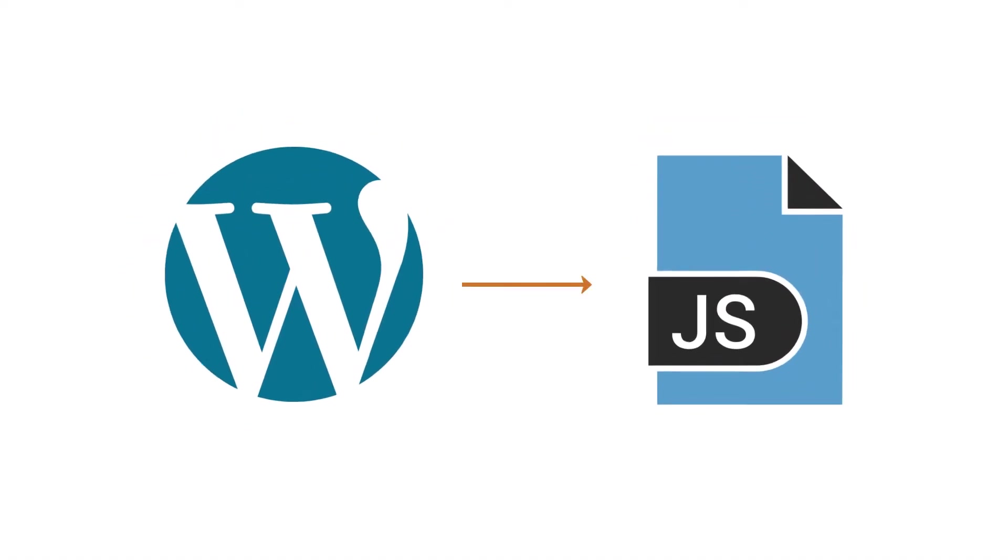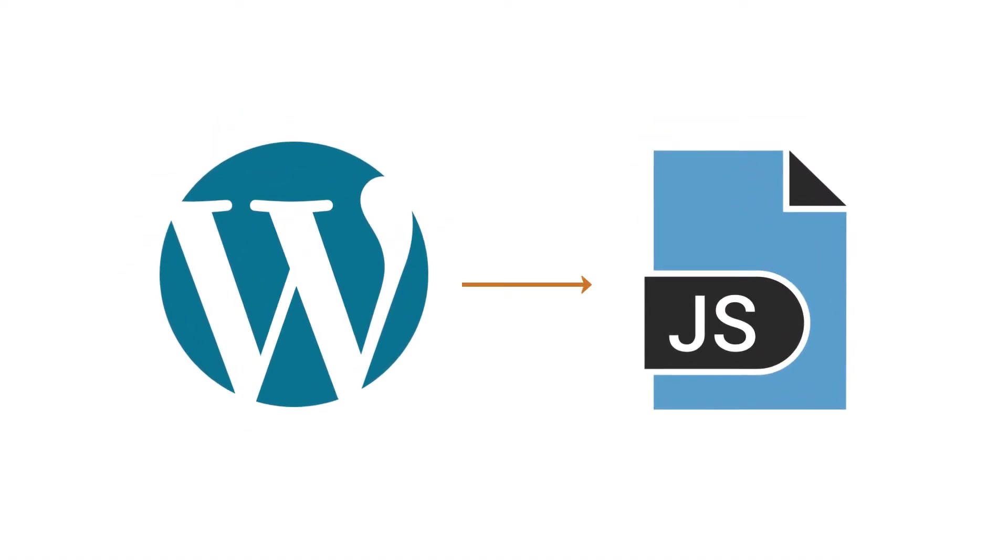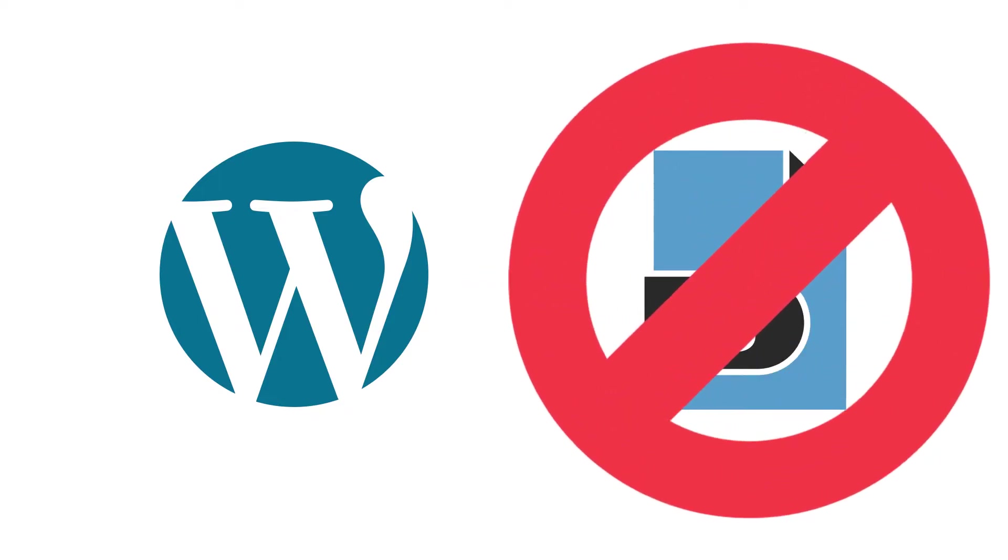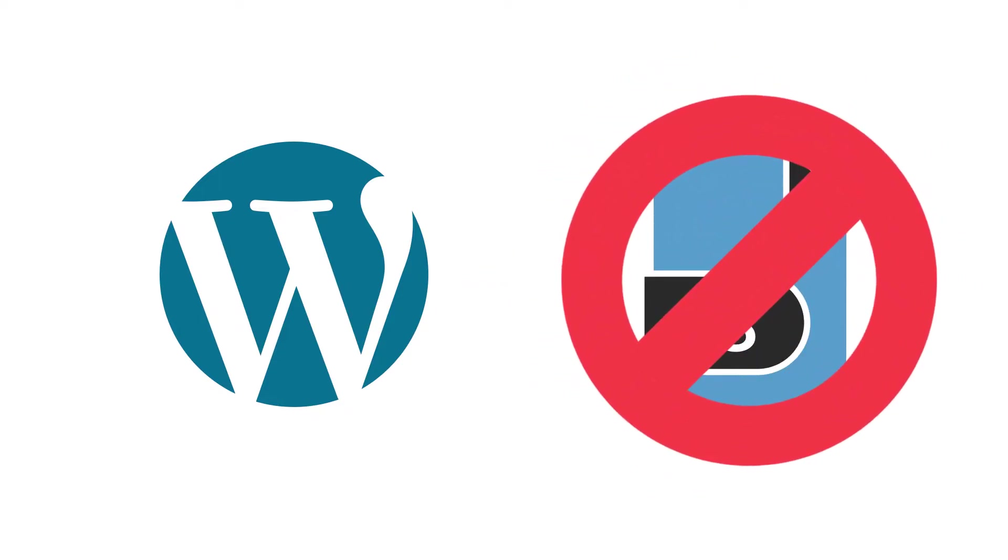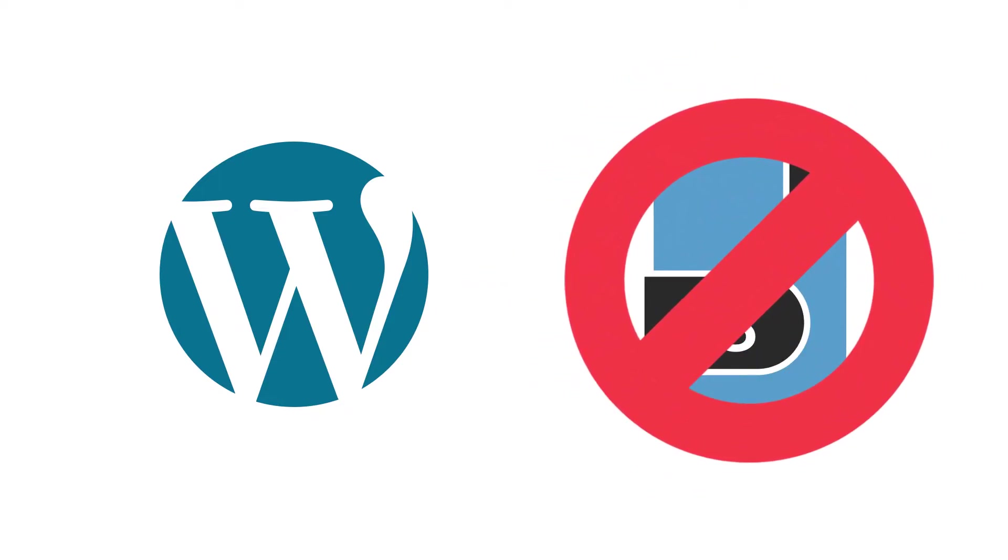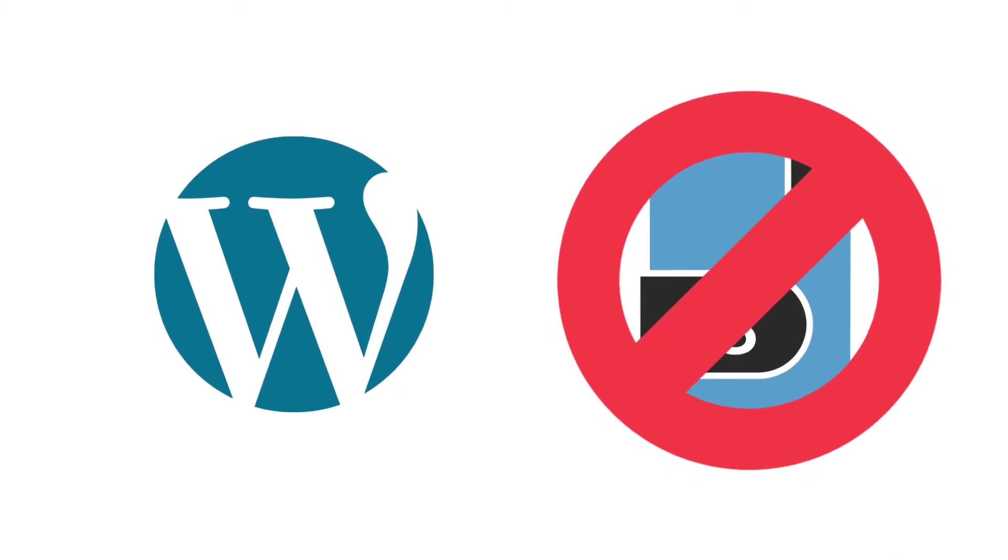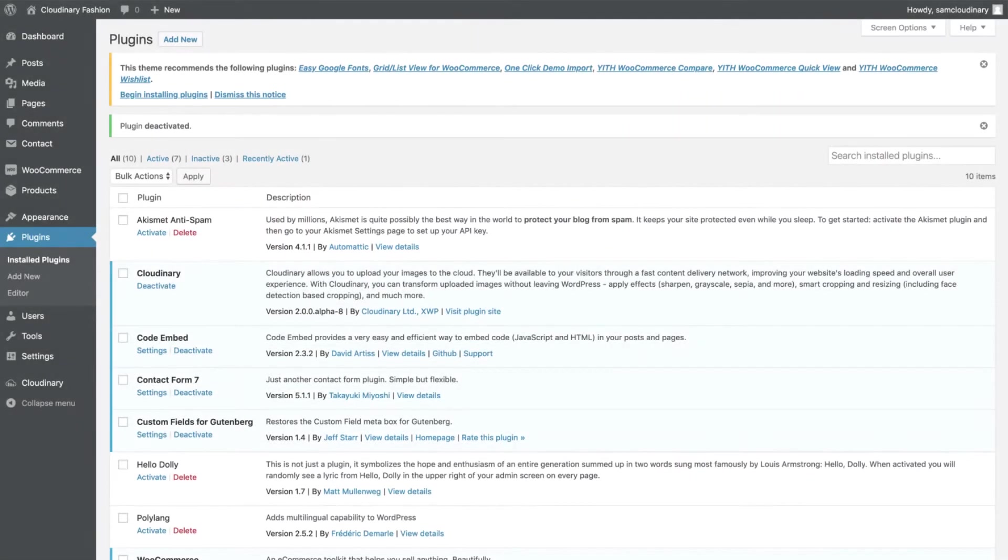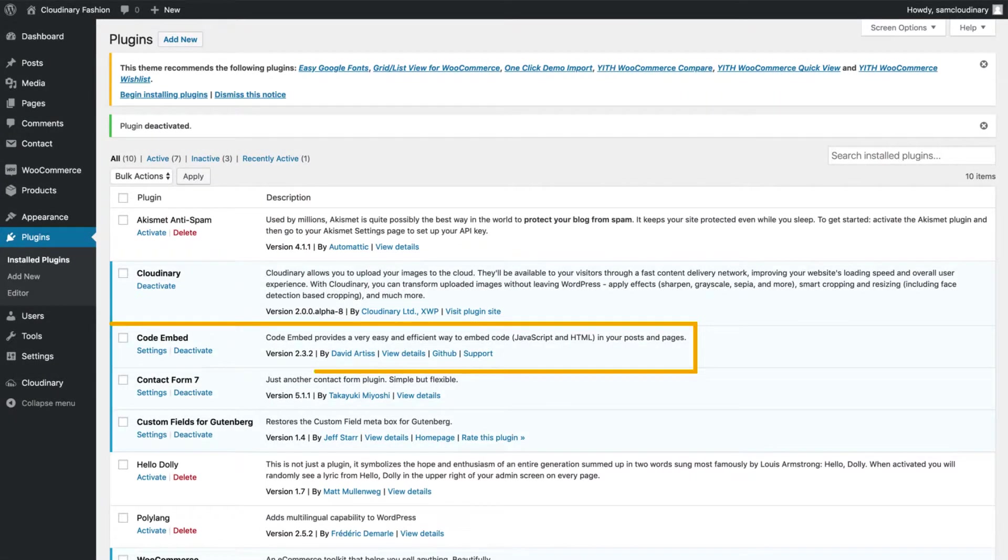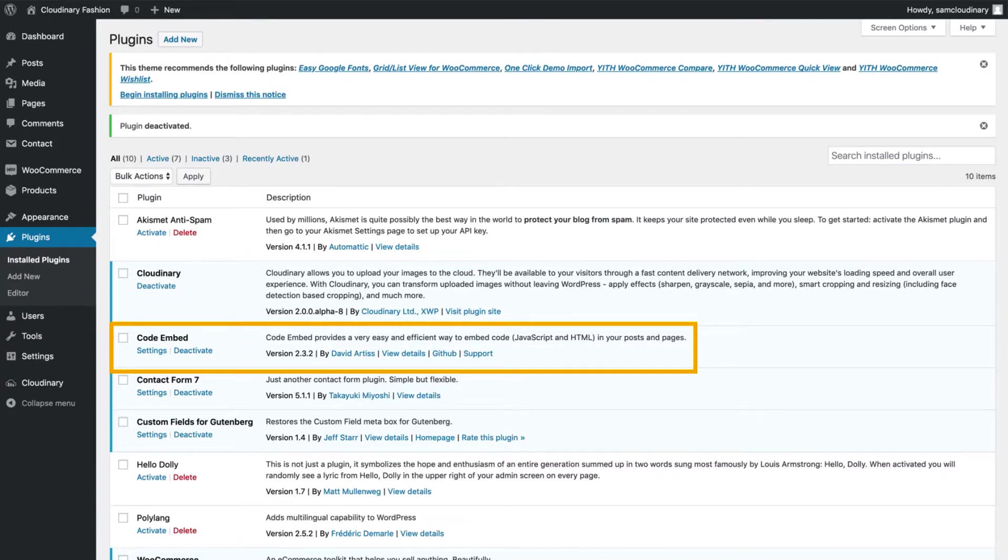However, some content management systems like WordPress block JavaScript in pages and posts at default. So let's show you how to handle situations like that. First, you want to install the code embed plugin, which allows you to add code to posts without it being changed by the editor.